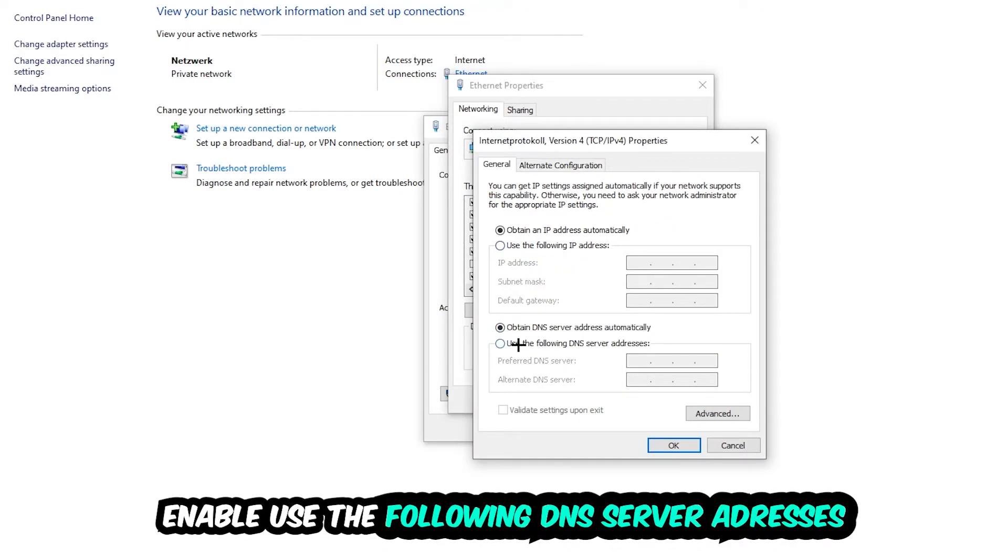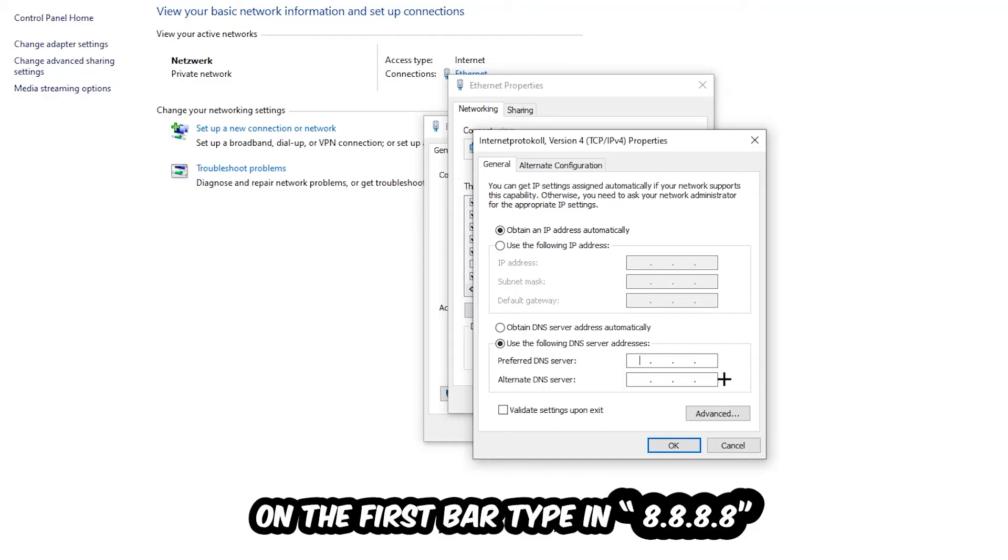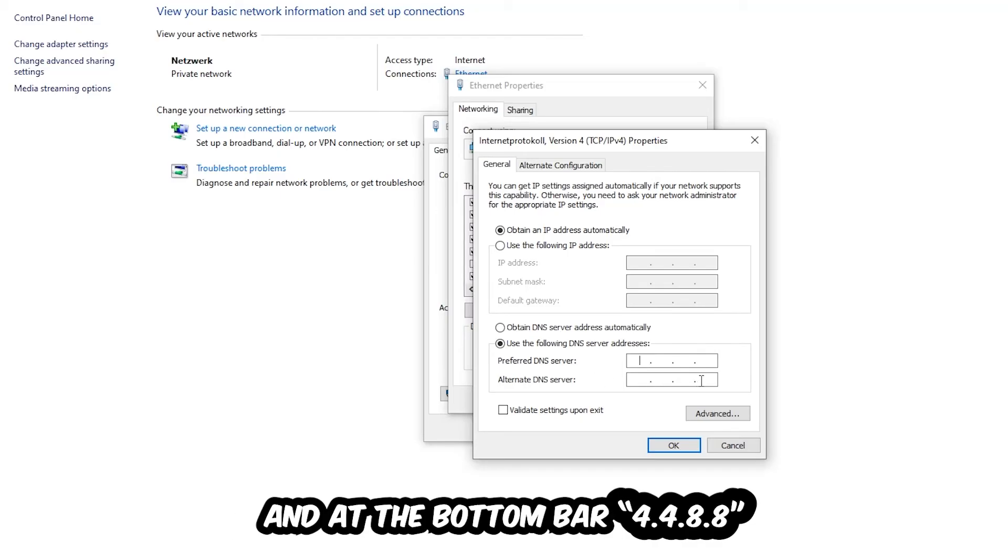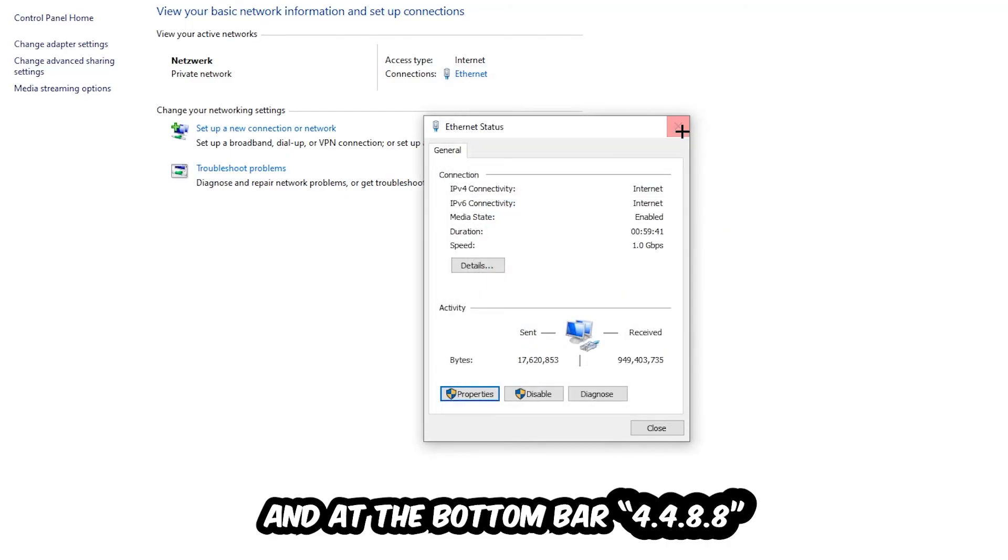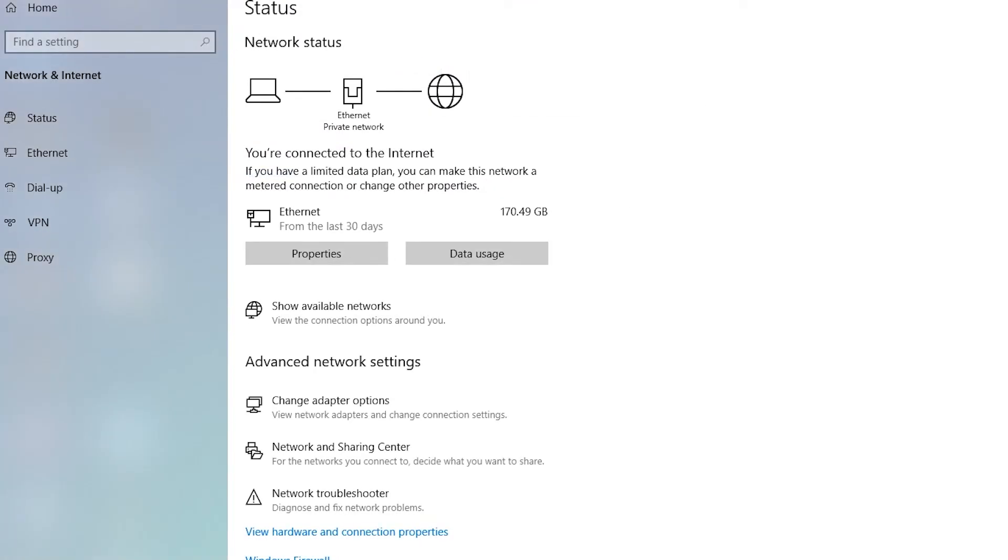Enable use the following DNS server addresses and now you need to Google them. So first of all you just go to Google and search for DNS server address for Google. You can use an alternate DNS address and just type it in - 4 times 8 at the top, so 8.8.8.8, and 2 times 4 and 2 times 8 at the bottom, so 4.4.8.8, and hit OK and apply. This will probably fix your issue.